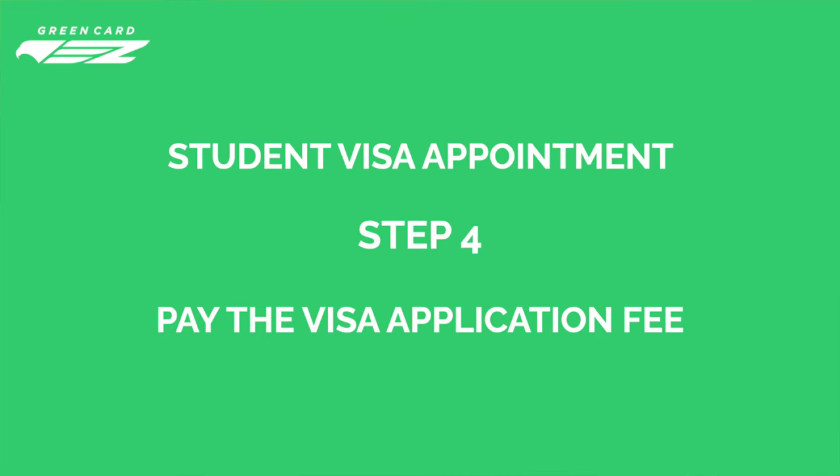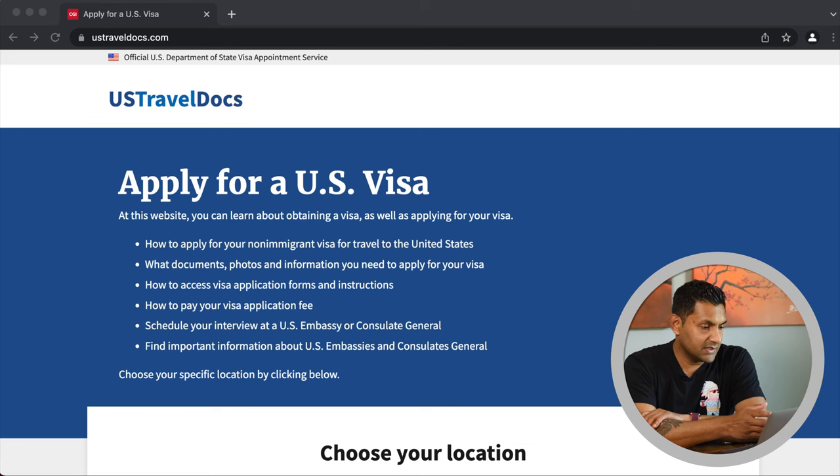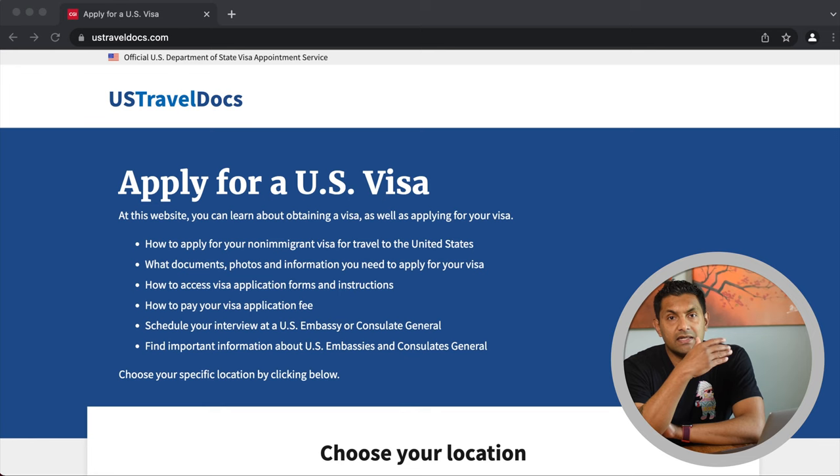Step 4 is to pay the visa application fee. Everyone needs to complete this step regardless of whether your visa interview has been waived or not. This step varies slightly based on your country of residence — primarily the method of payment changes. Let's look at India, Philippines, and Brazil. Start by visiting USTravelDocs.com. Note: at this point you haven't selected your country yet, as the payment process differs from country to country. It's very important to go to USTravelDocs.com first and then select your location — if you Google it you may accidentally land on a specific country's page.